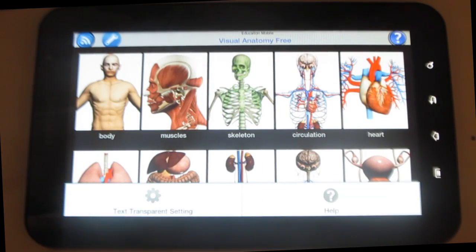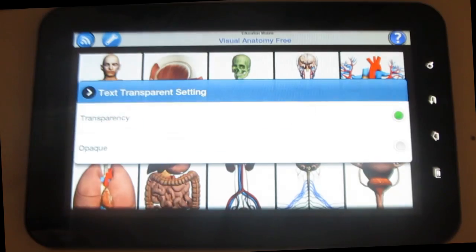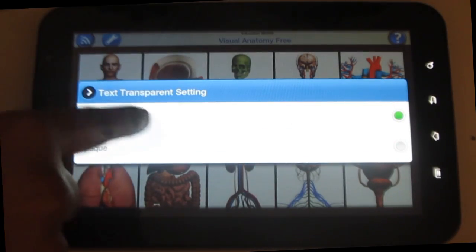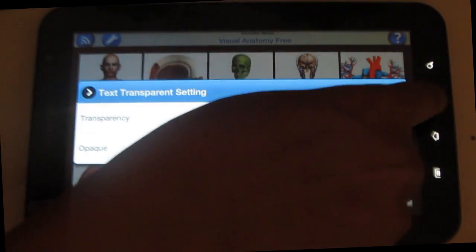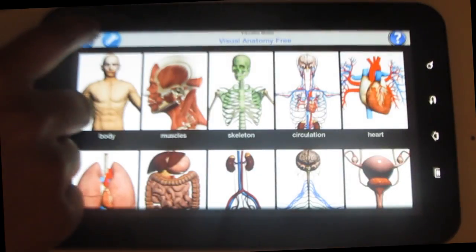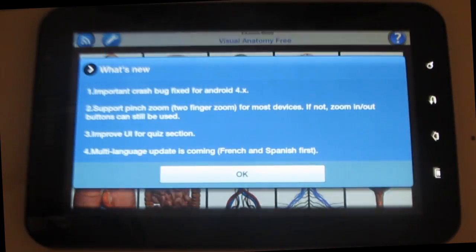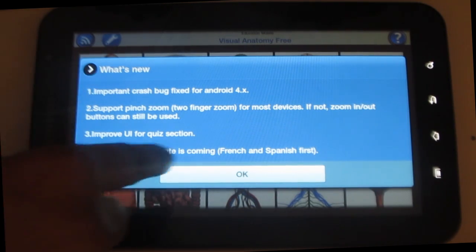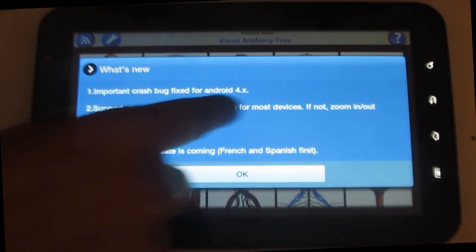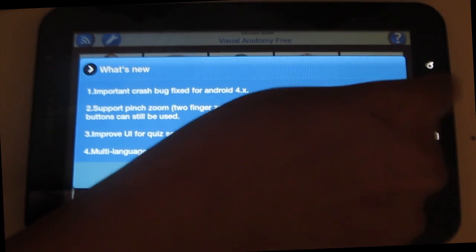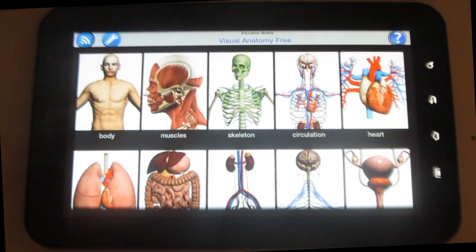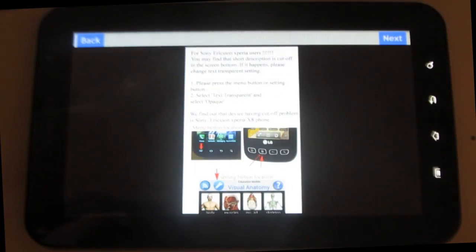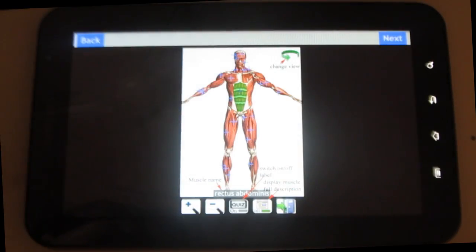Now let's see what's under settings. You can change the transparency of the text. You can also get information about the application, and by clicking on this icon you can know the usage of the app — it tells you how to use it.